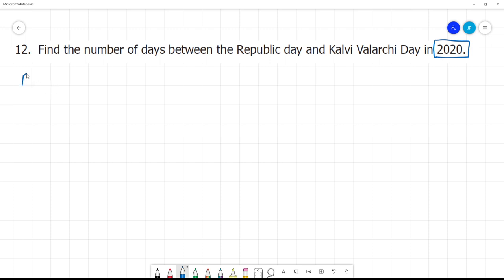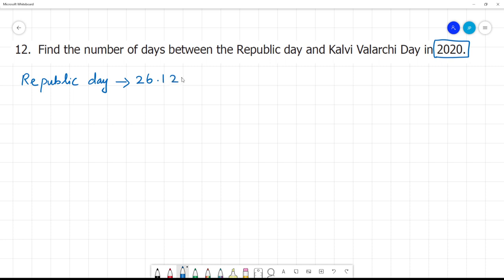In 2020, Republic Day is 26th January — that is 26th January 2020. This is Republic Day.